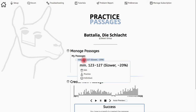After testing this passage out, it turns out that a one measure count in just wasn't quite long enough, and I want to edit the passage to start a little bit earlier for a two measure count in. So rather than create a new passage, I'll just edit this one.